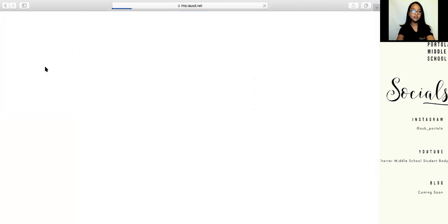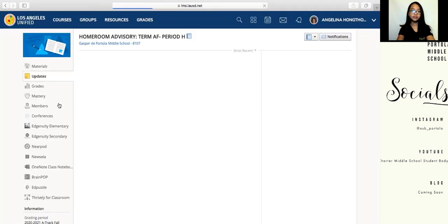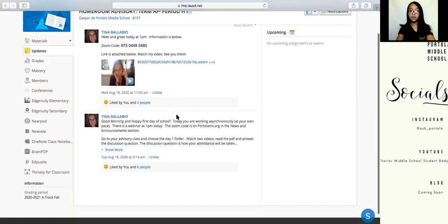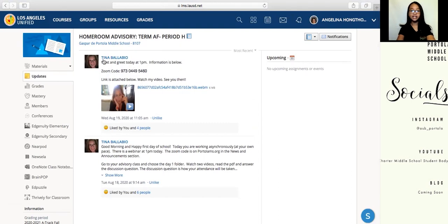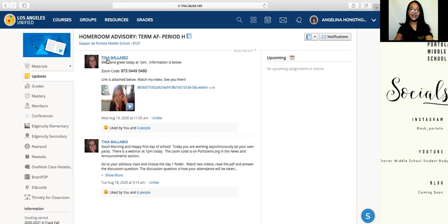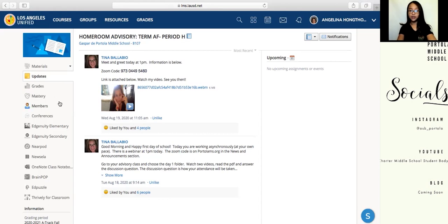Here on updates, which is underneath materials, the teacher can inform you and update you on any upcoming events. In this case, our teacher was updating us on the Meet and Greet happening at 1pm. Underneath that is grades, then mastery, then members, where you can view all of your classmates and administrators involved in your courses.